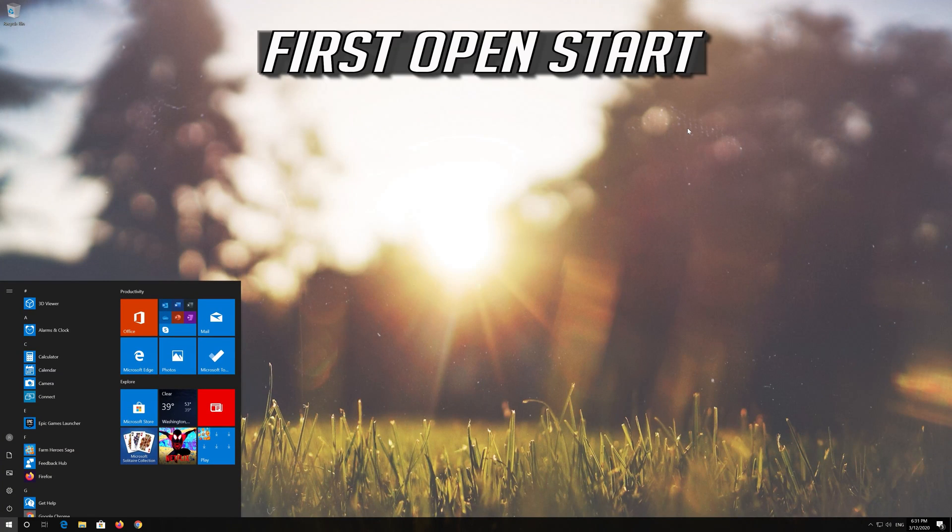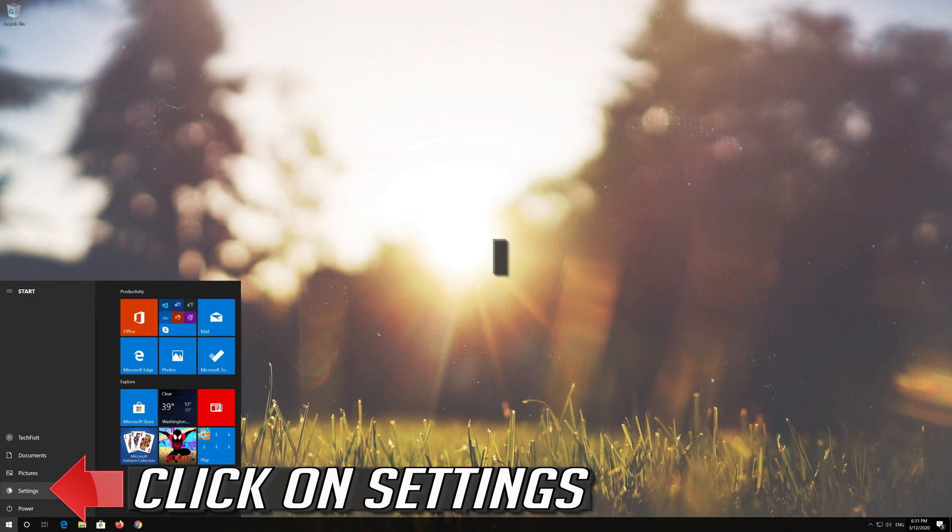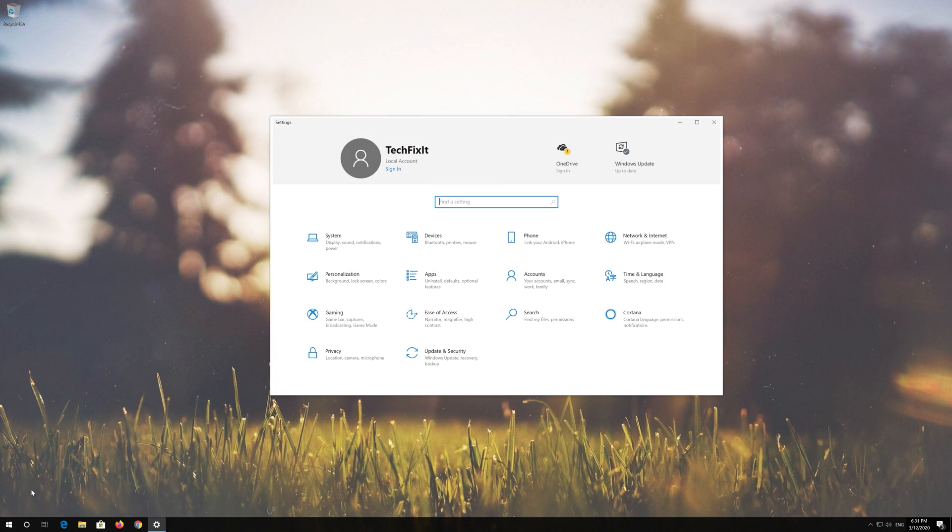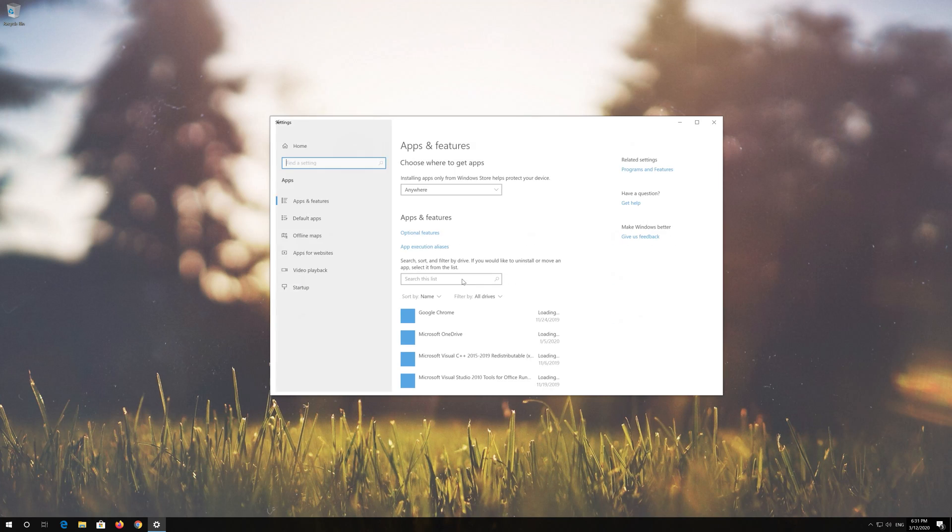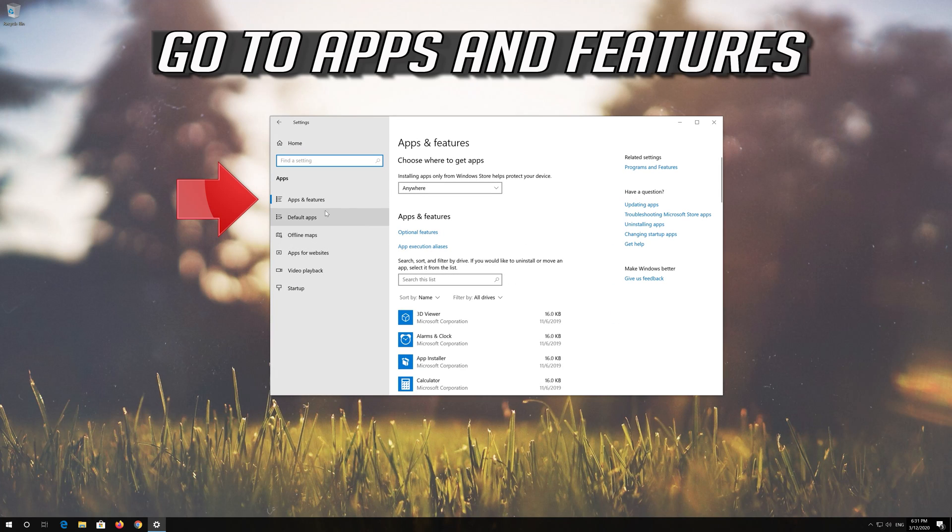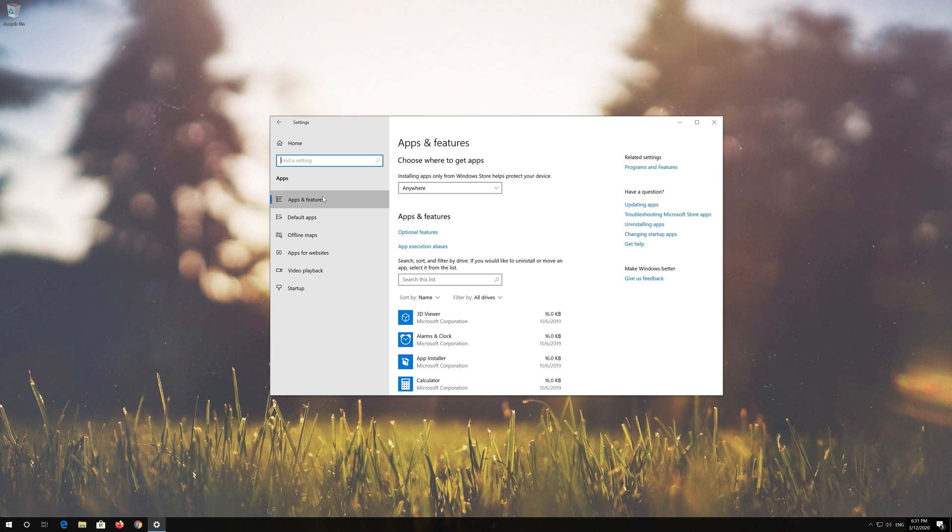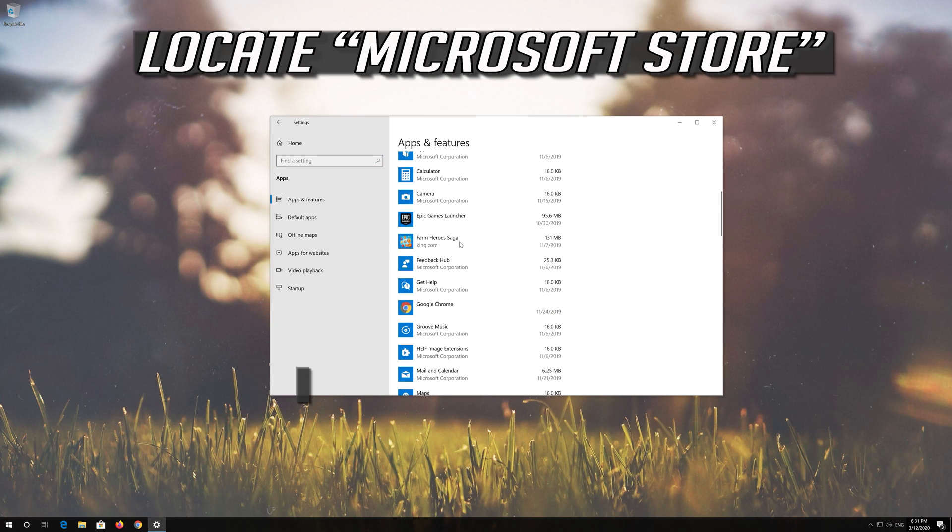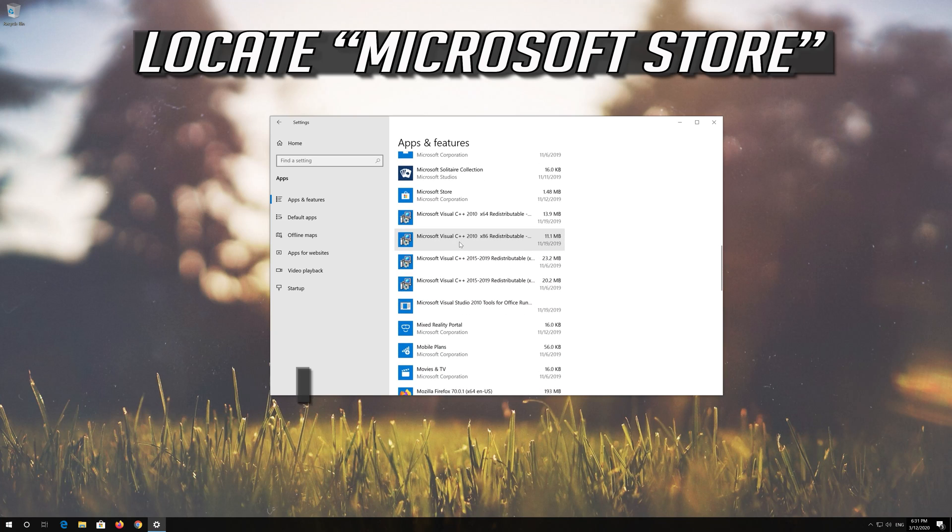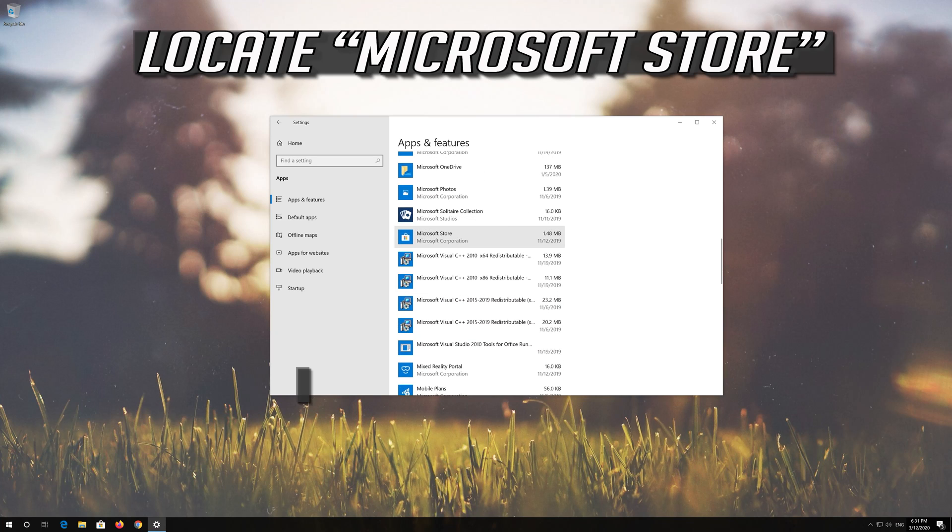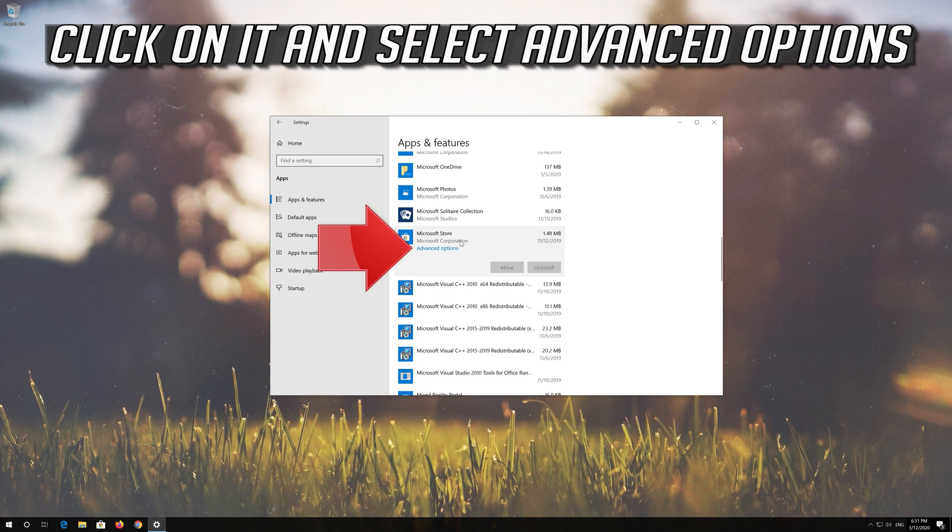First open Start. Click on Settings. Click on Apps. Go to Apps and Features. Locate the Microsoft Store. Click on it and select Advanced Options.